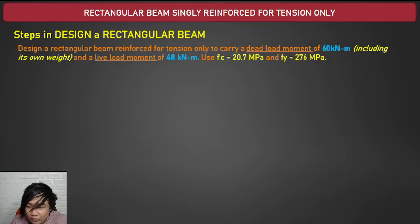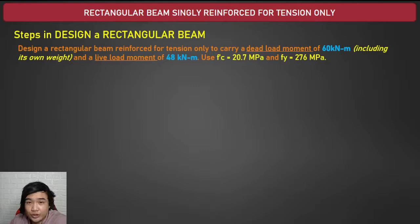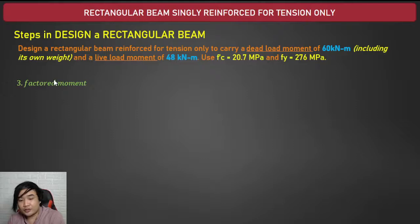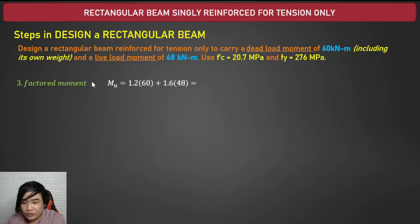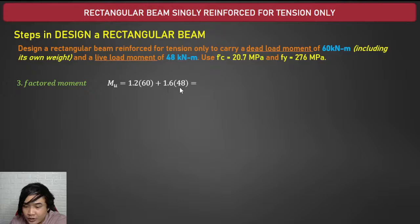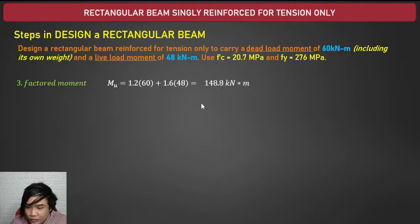Let's start. Since the moments are already given, we skip steps 1 and 2 and go directly to step 3: compute the factored moment. Mu is equal to 1.2 times dead load plus 1.6 times live load. Dead load is 60 and live load is 48, giving a total factored moment of 148.8 kilonewton-meters.